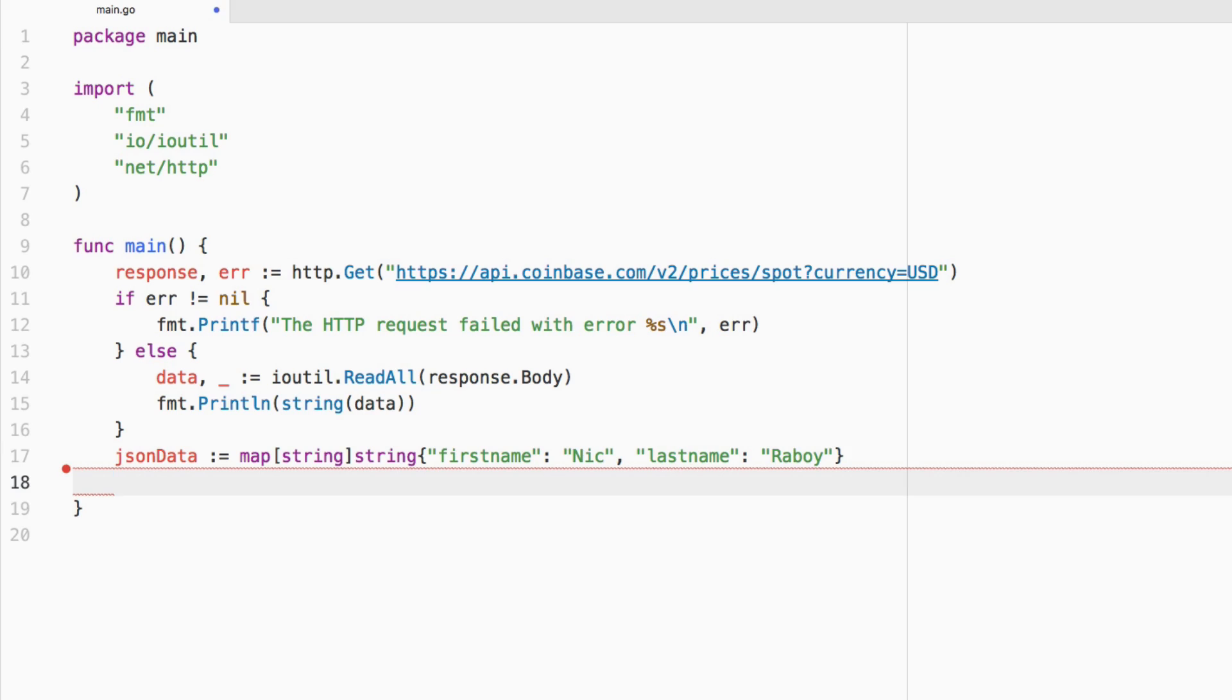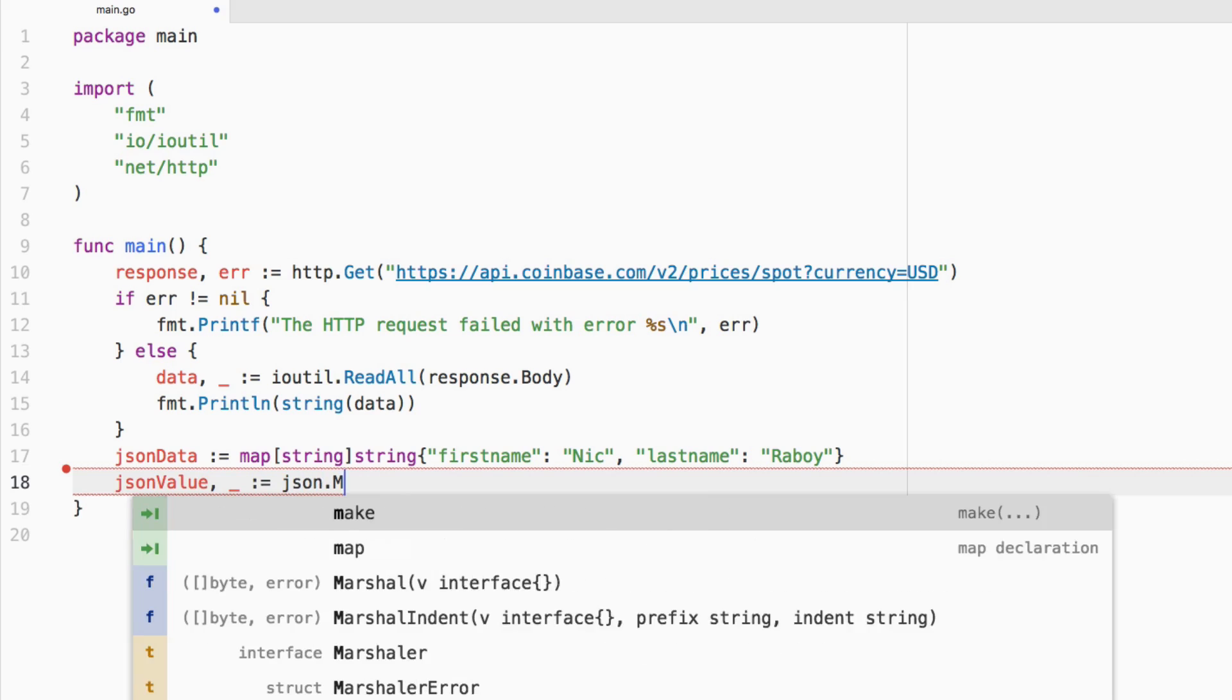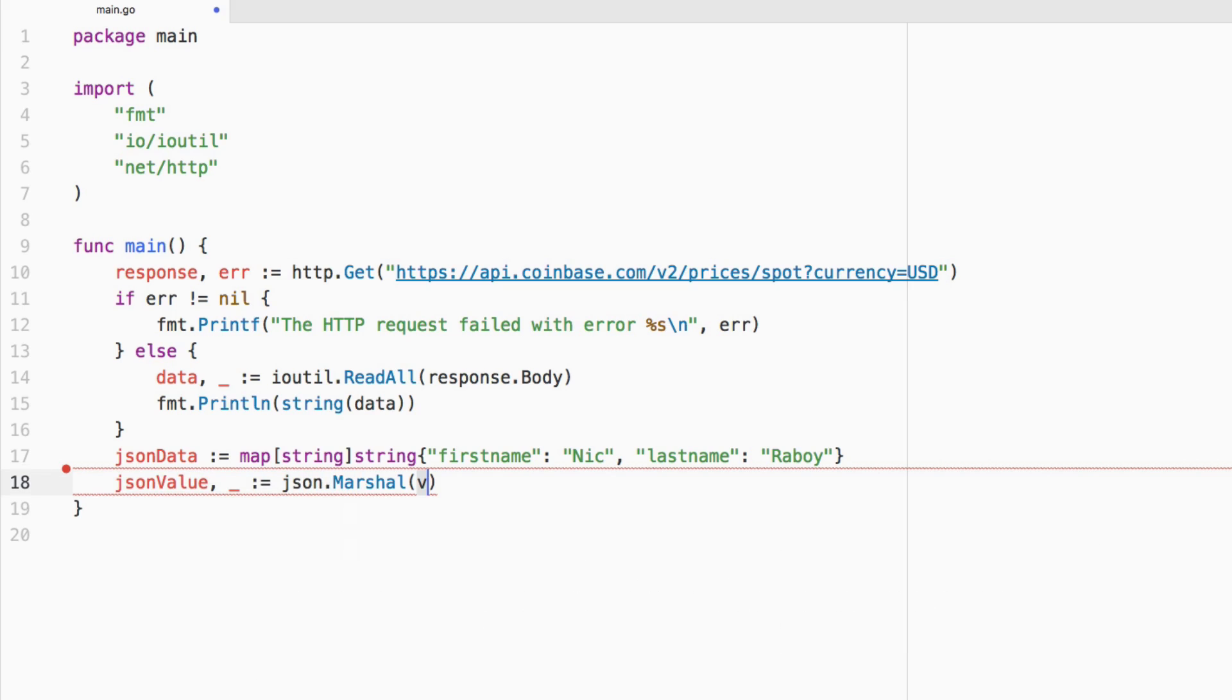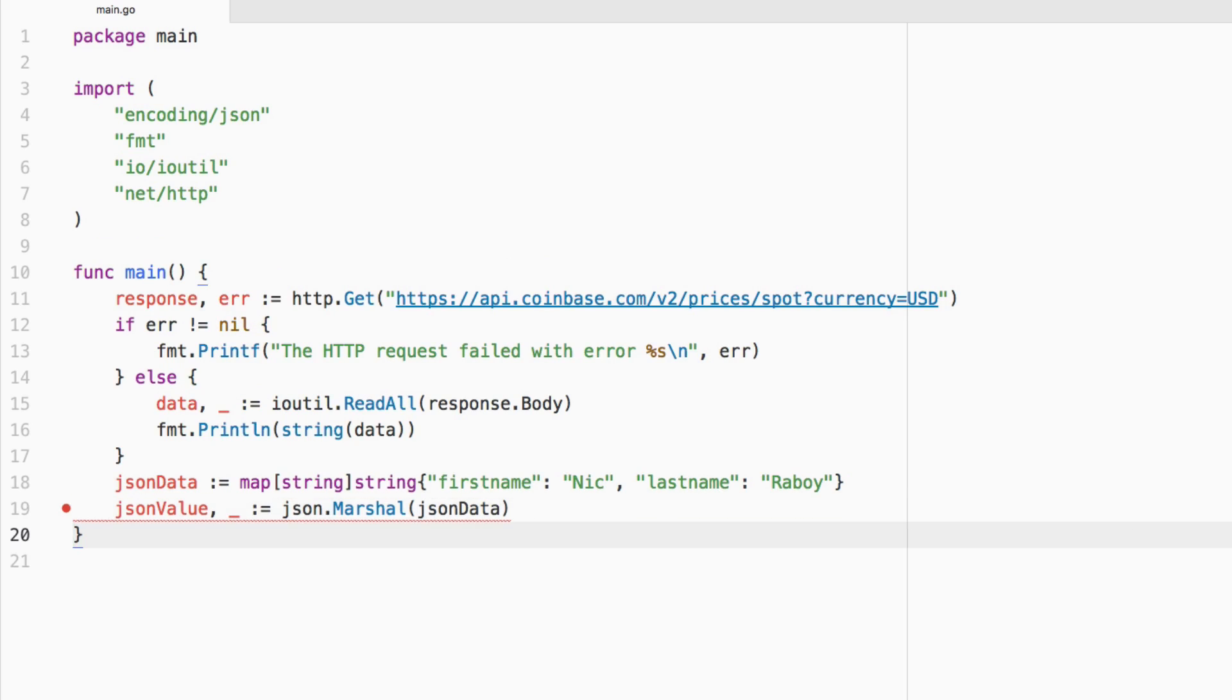Now what we want to do is we want to marshal this map into actual JSON. So we can say JSON value. We're going to ignore the error. And we're going to say json.Marshal, and we're going to pass in JSON data. So we have that JSON value. Now we want to actually issue that request.